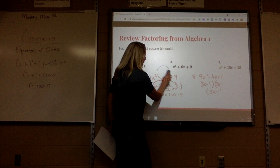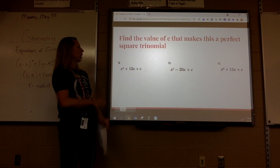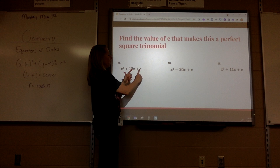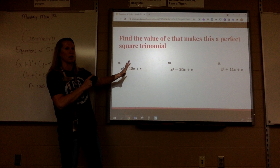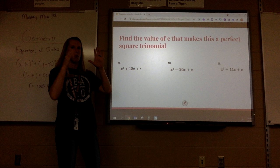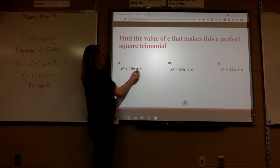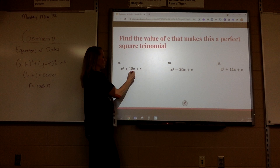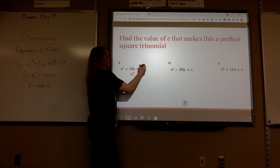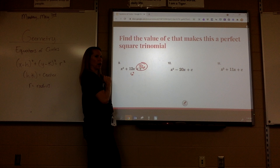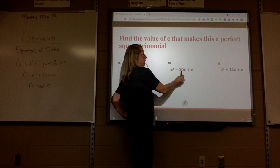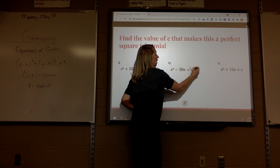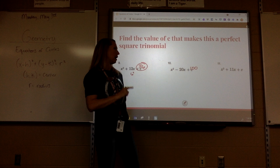Perfect square trinomials — this is where completing the square comes in. I want to know the value of C that would make this a perfect square trinomial. Remember, the middle number is always half. So to get C, you take half of the middle number and square it. Half of 12 is 6, and 6 squared is 36 — that's the number that would make it a perfect square trinomial. What's half of negative 20? Negative 10. What's negative 10 times negative 10? 100. That's the number that would make that a perfect square trinomial.